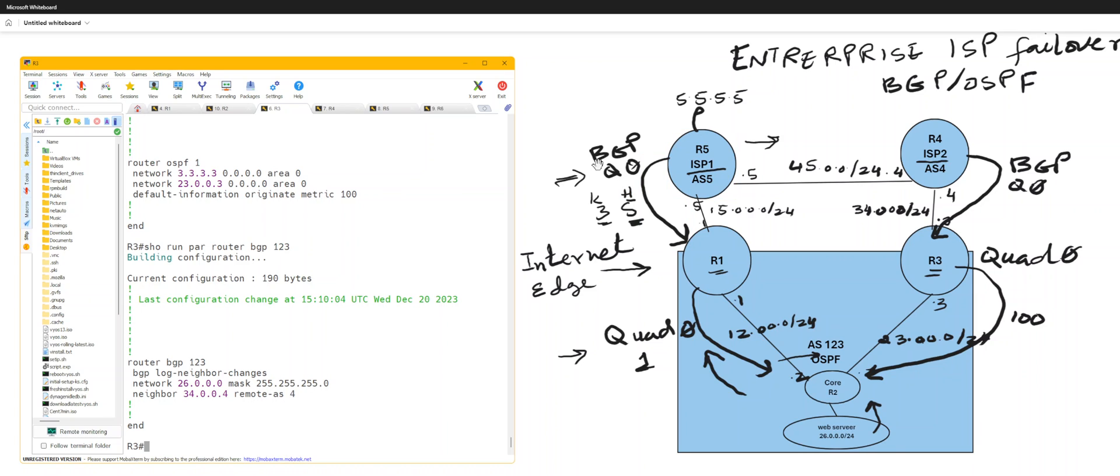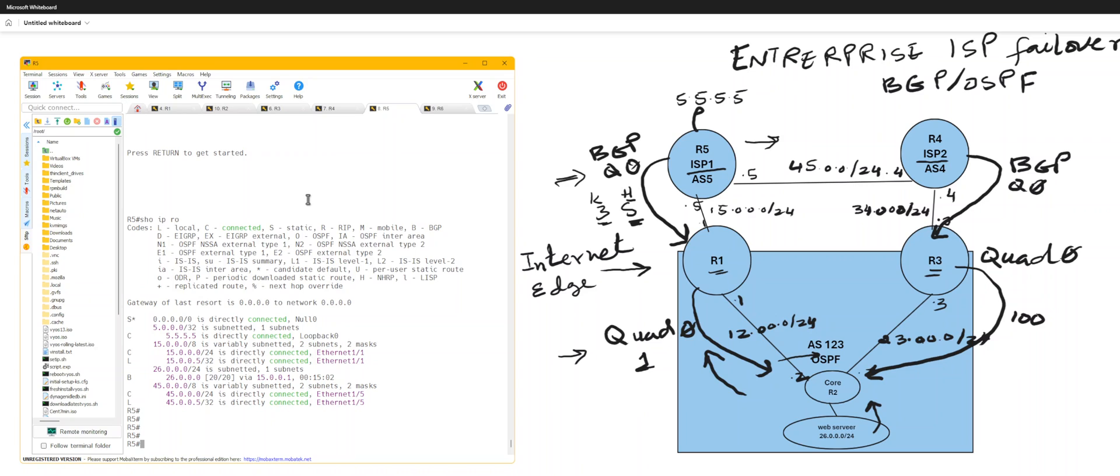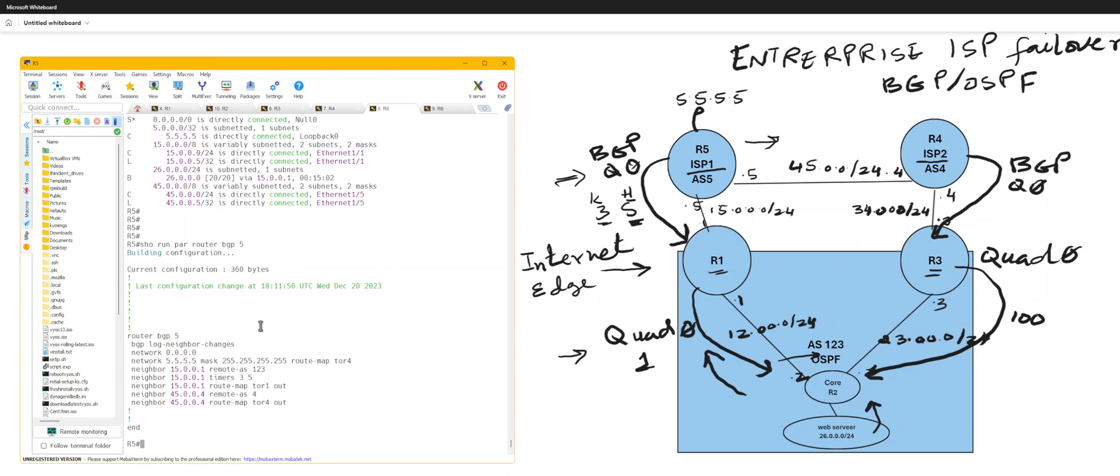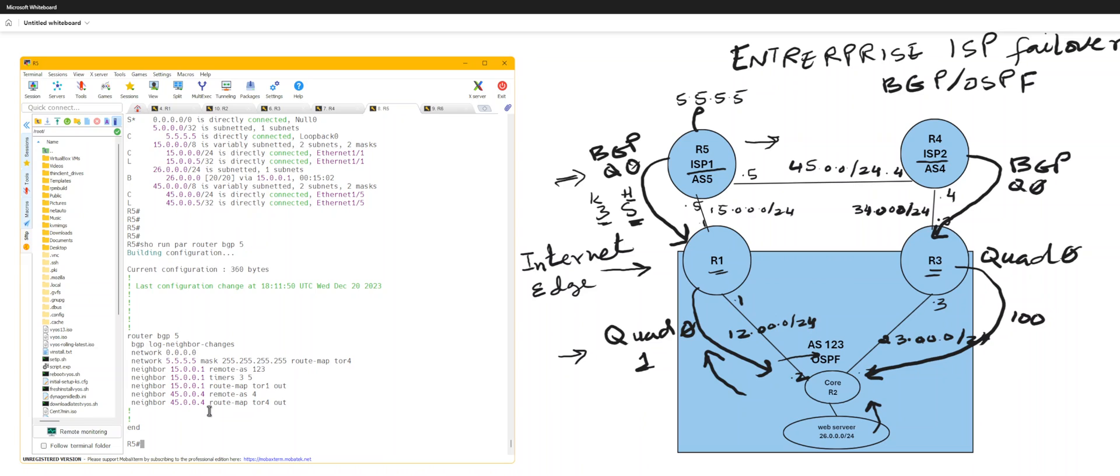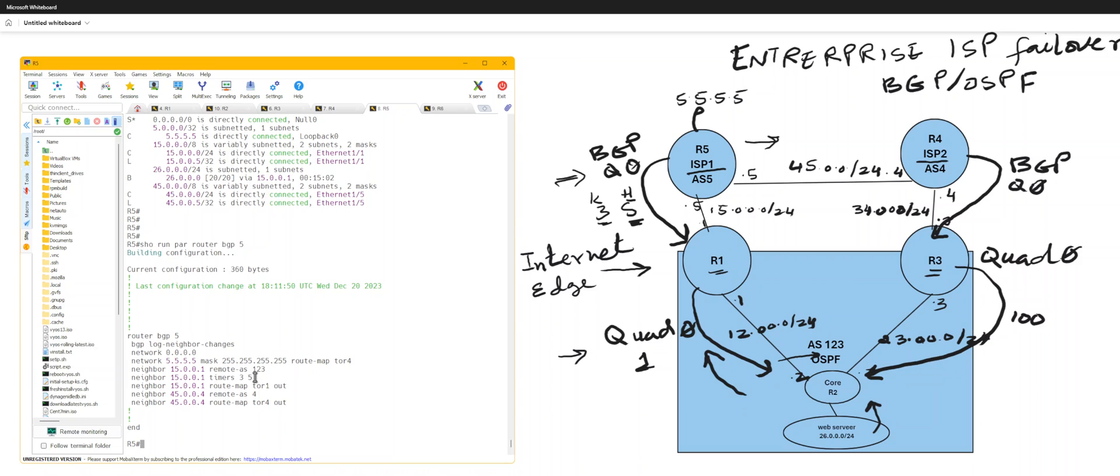And your ISP is advertising quad zero. Network, network quad zero. And it's advertising its loopback to R4 only, not to R1. And the timers are set for 35 towards R1. Okay, okay, now that we have this going.